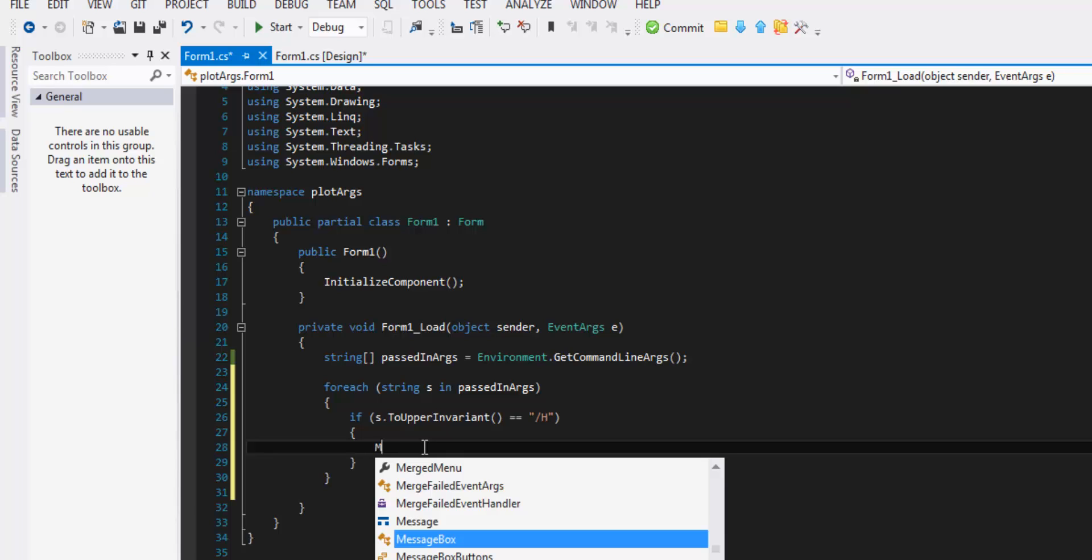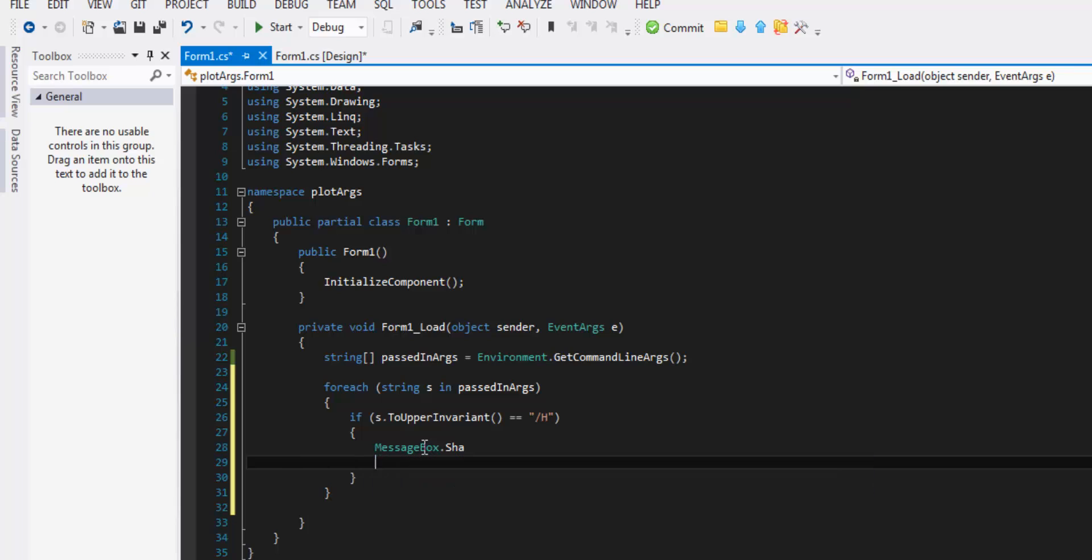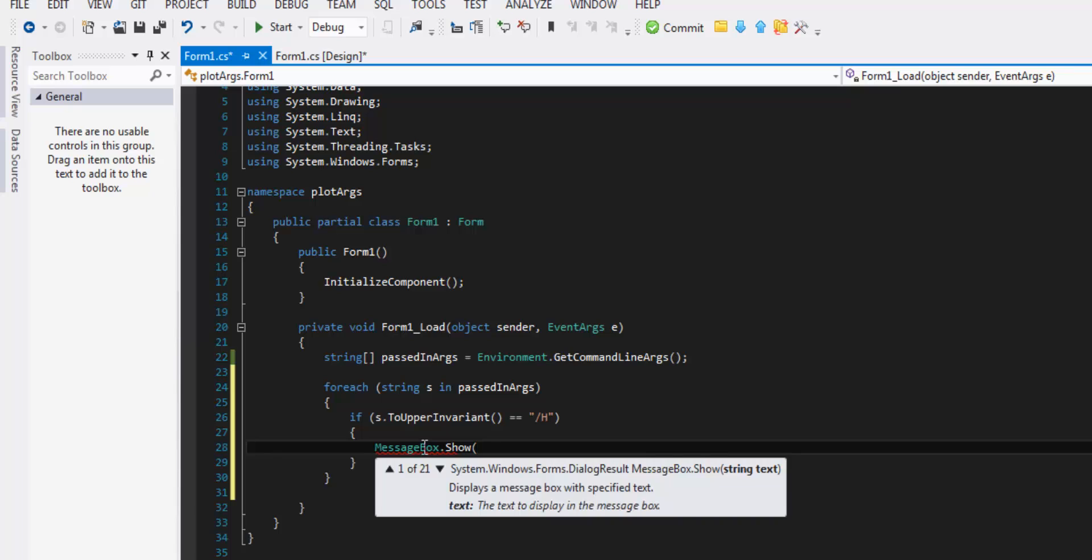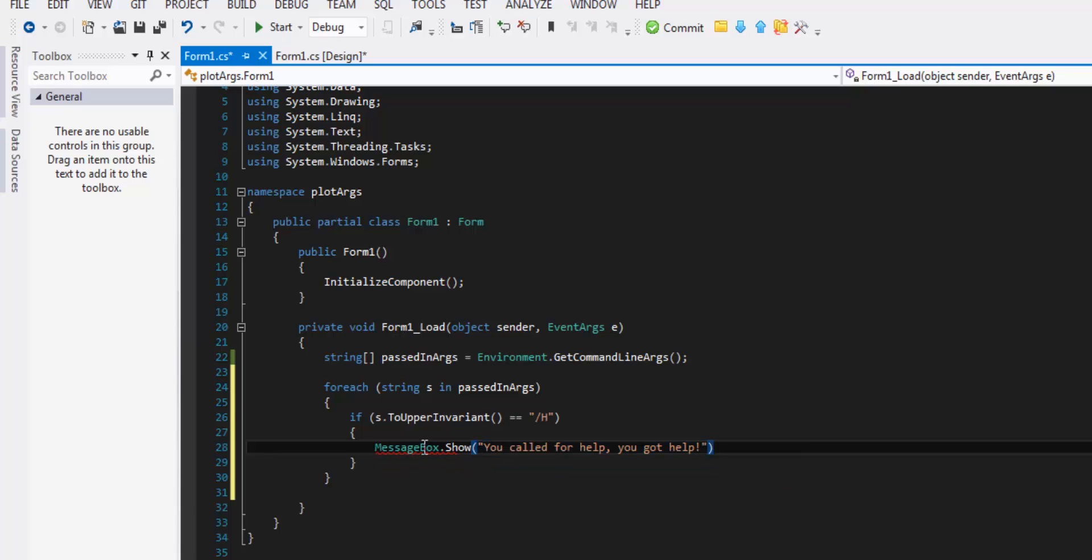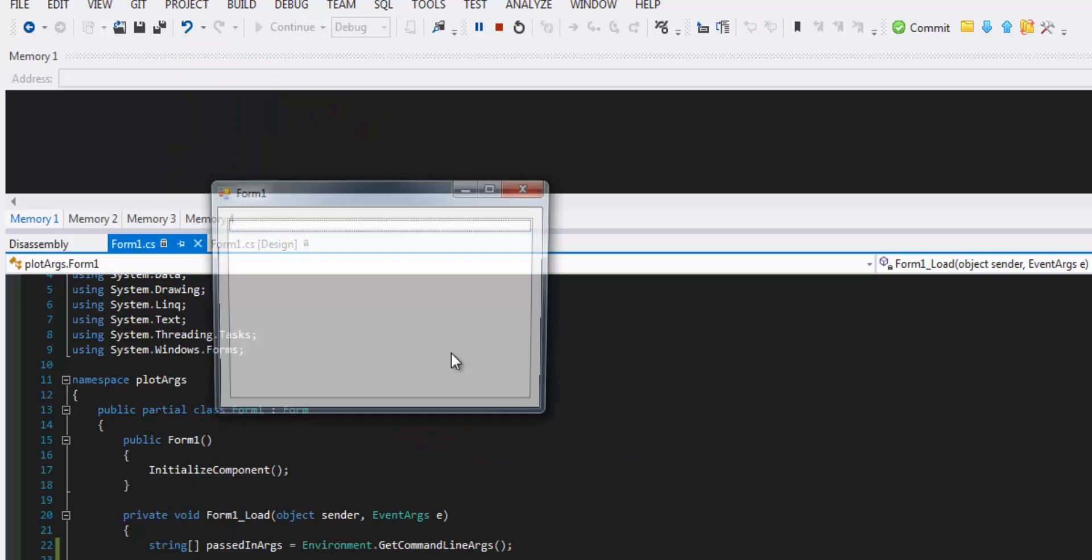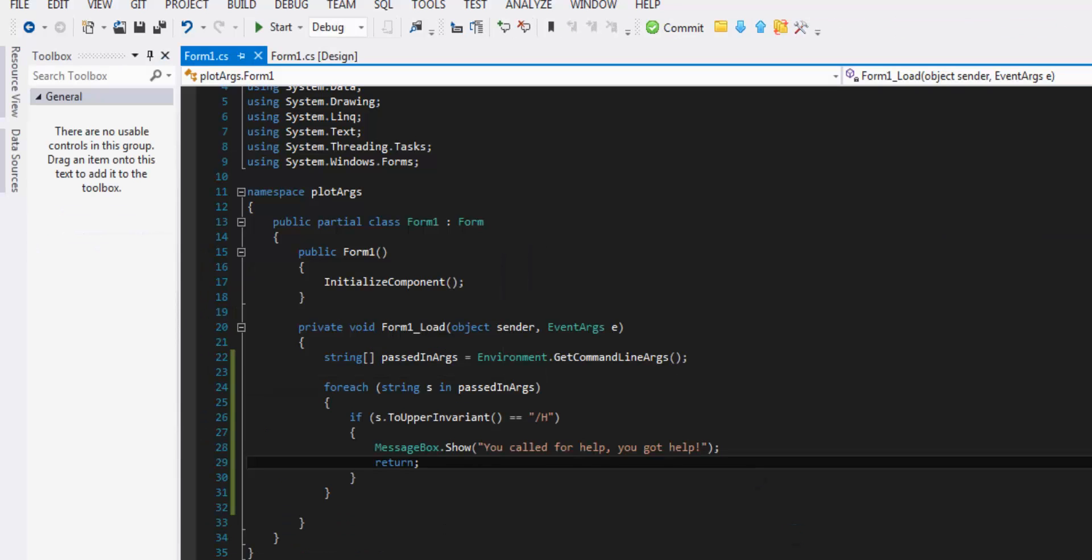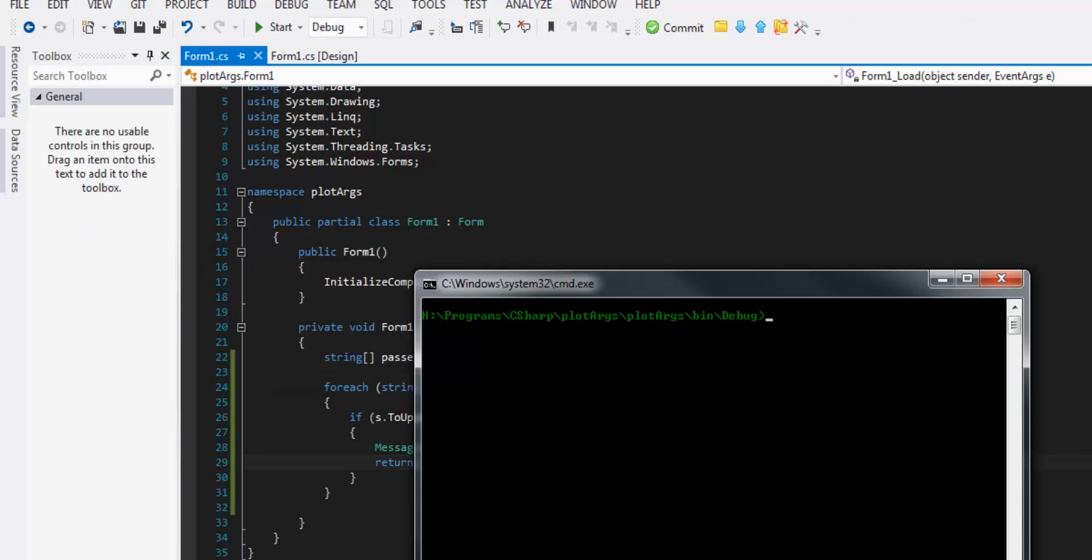So here we just have to check for each once. And we'll call the same funny little thing you called for help you got help. And we don't want anything else to happen so we're gonna return, exit the method at this point. Do a compile just to get something.